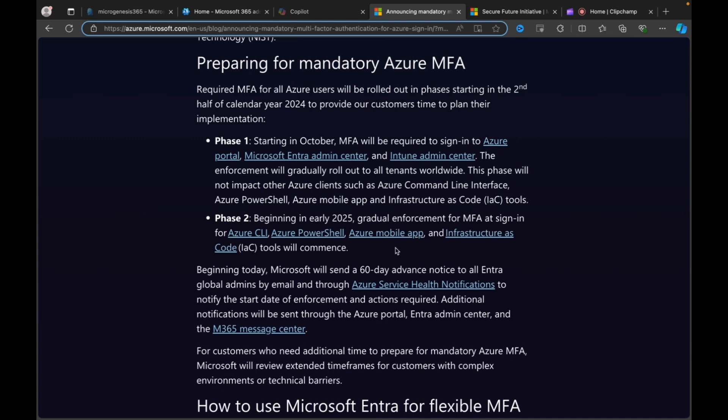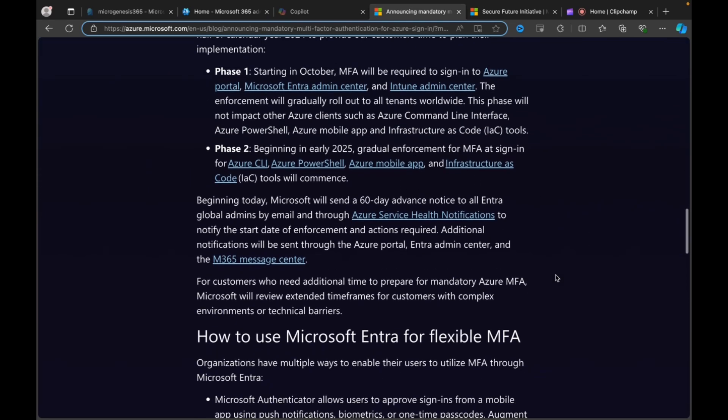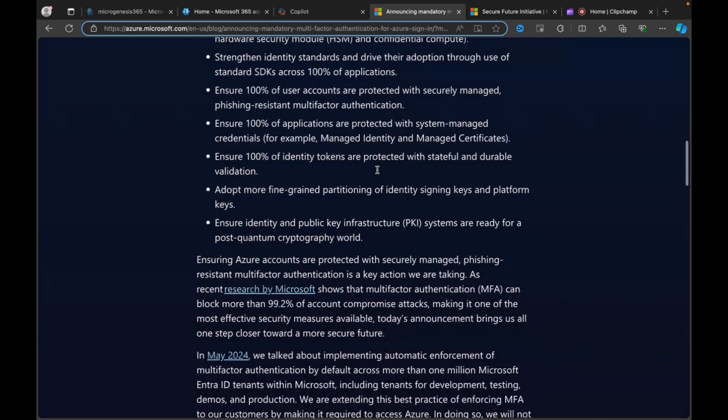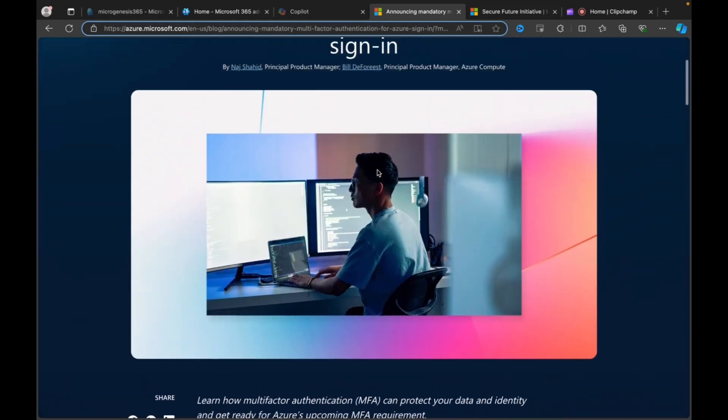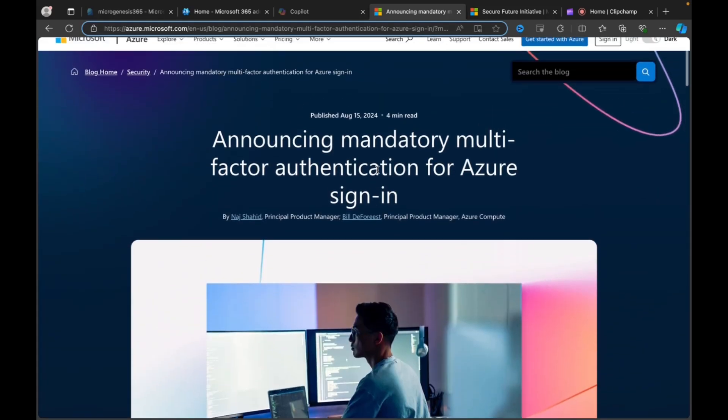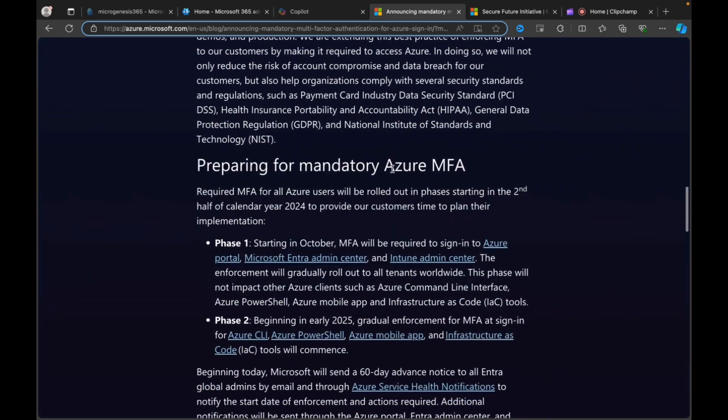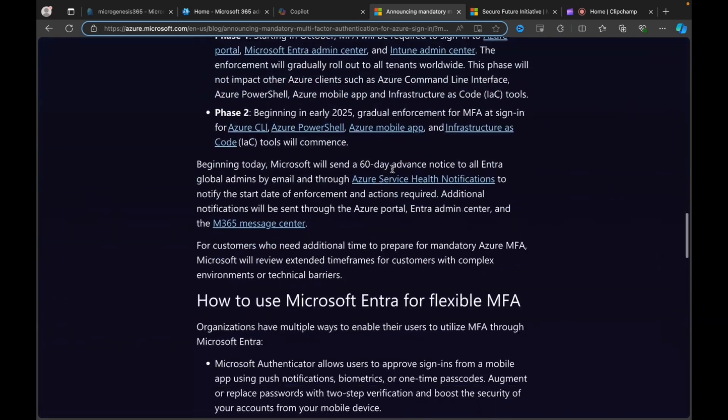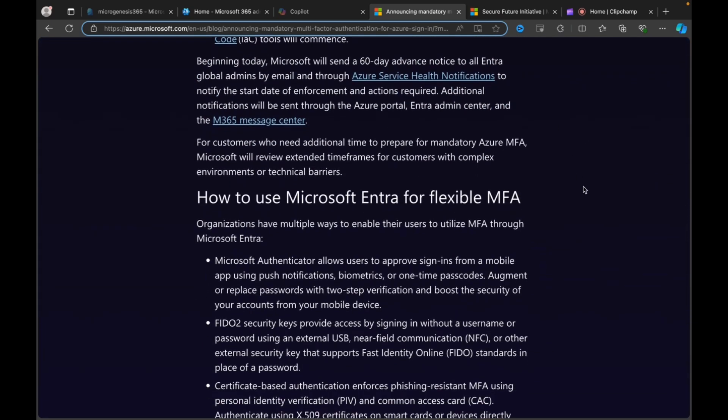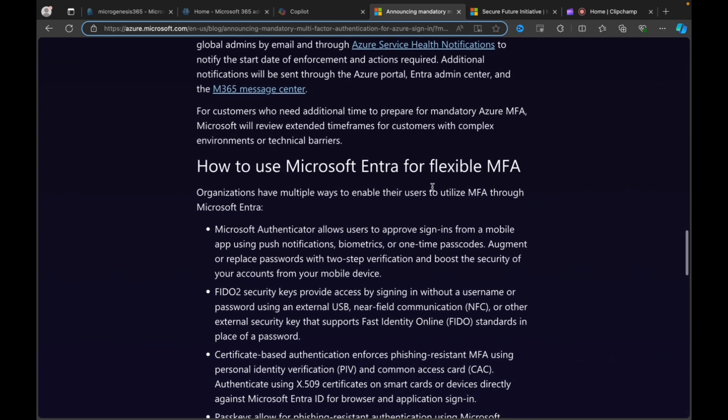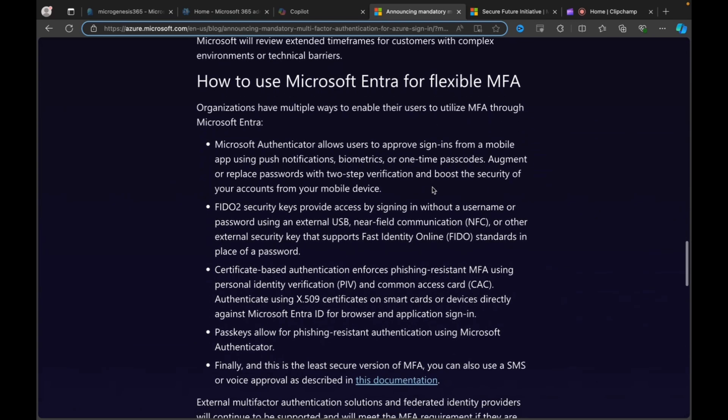Phase two begins in early 2025, which consists of gradual enforcement for MFA at sign-in for Azure CLI, Azure PowerShell, Azure mobile app, and infrastructure as code. Beginning today, and when was this article? I can't see a date. There we go, August 15th. This was released beginning today. On that date, Microsoft will send a 60-day advance notice to all Entra Global Admins by email and through Azure Service Health Notifications to notify the start date of enforcement and actions required. Additional messages will be sent through the Azure Portal, the Entra Admin Center, and the Microsoft 365 Message Center.